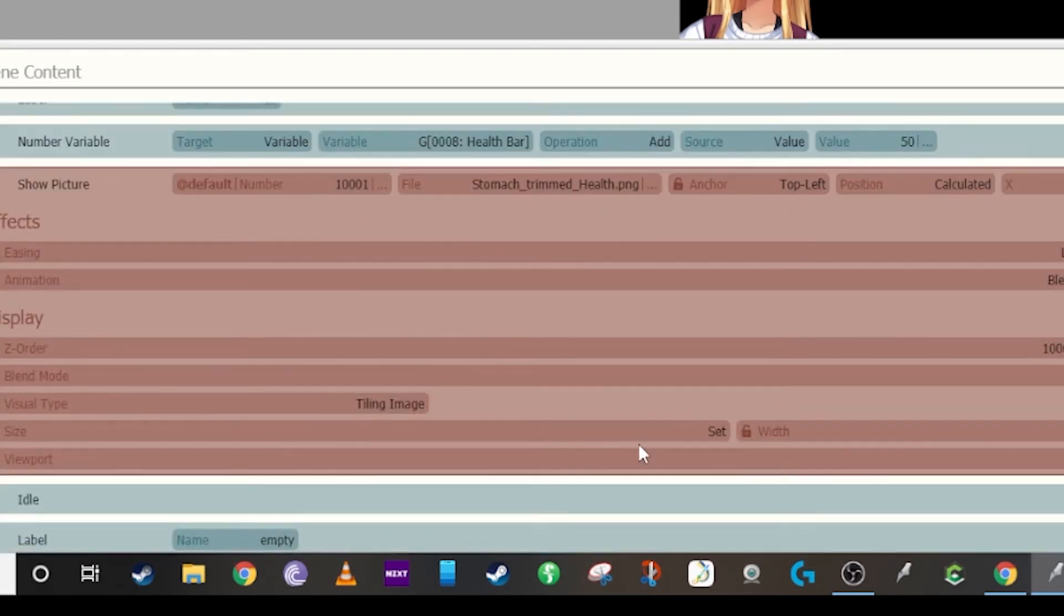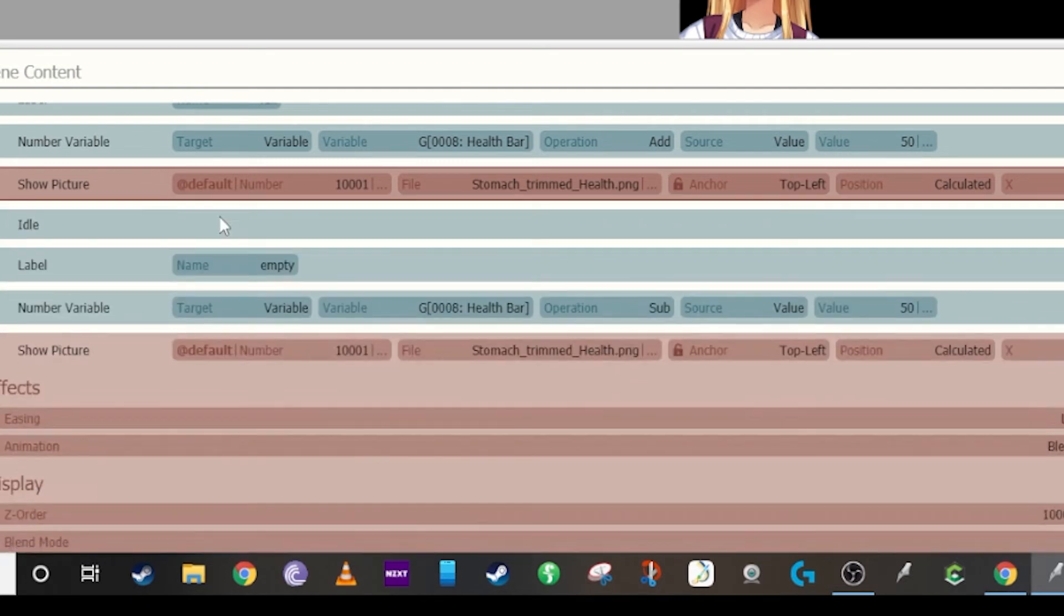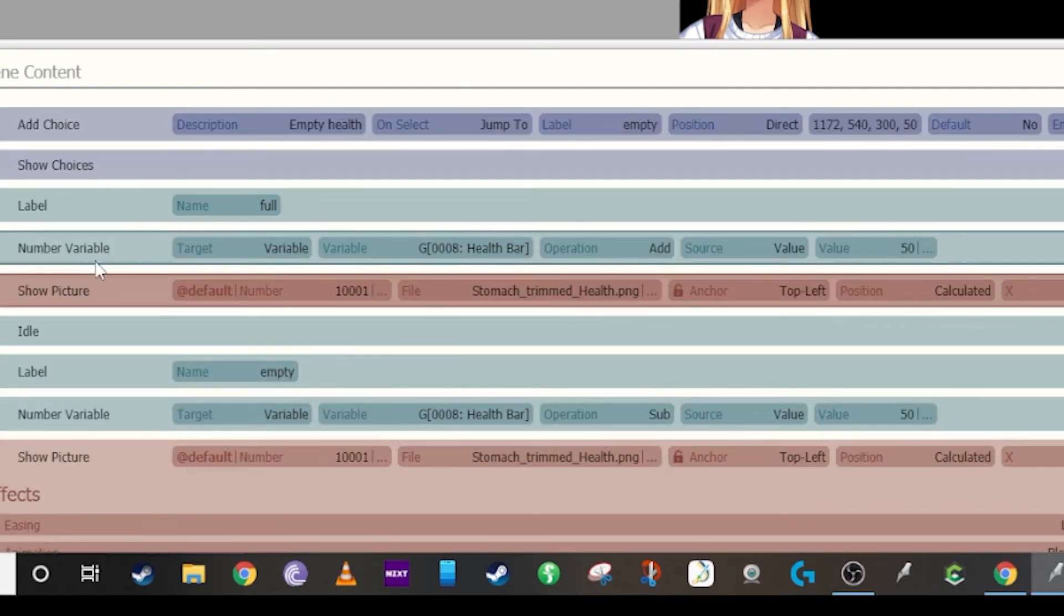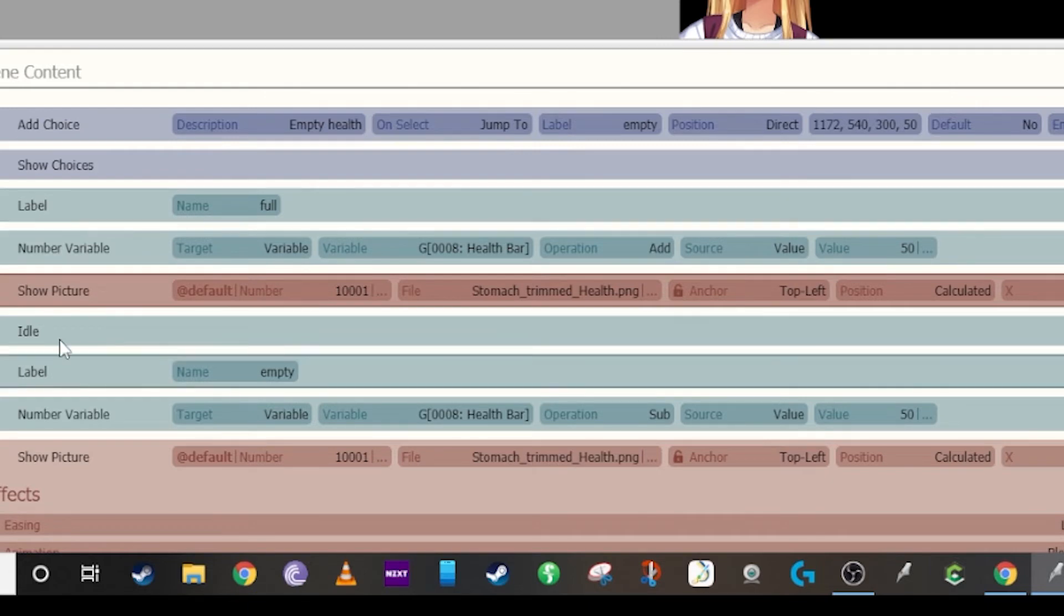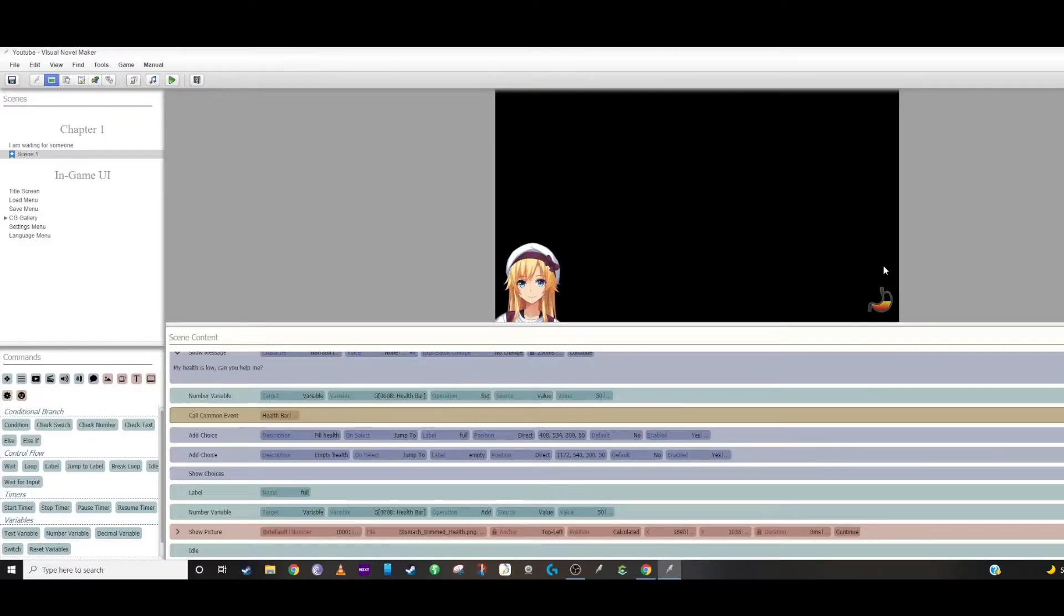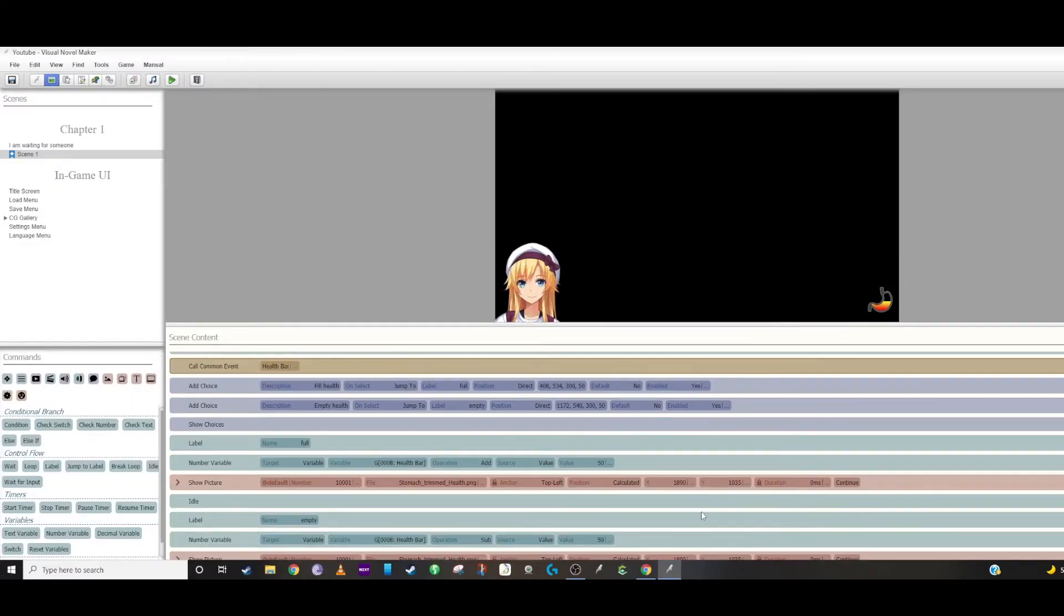And the only way to refresh it is just by adding it into the timeline here. If you're starting off with a 50% and you added a value of 50, even though it's refreshing on your screen here, it won't refresh in the game unless you have the show picture there to refresh it.